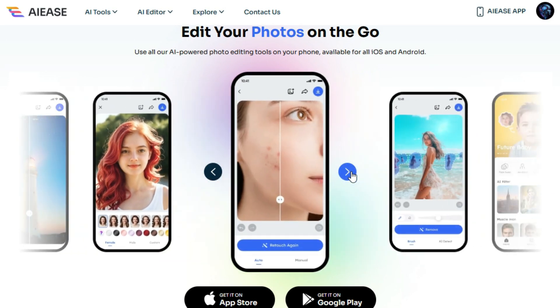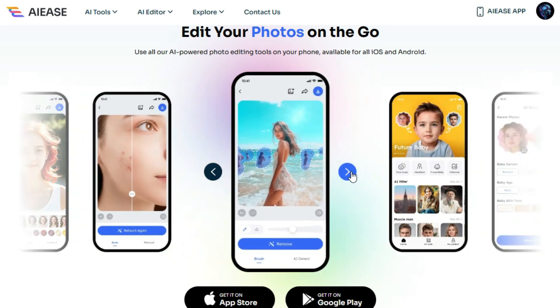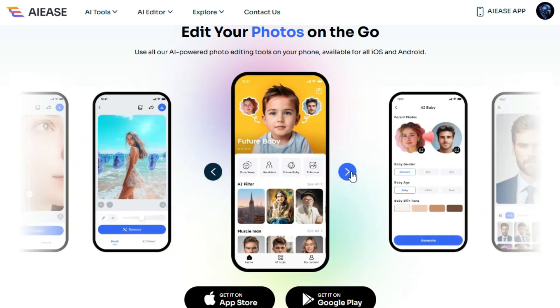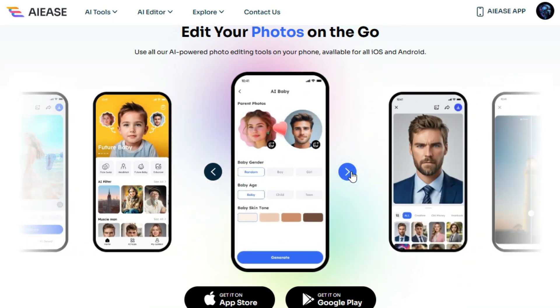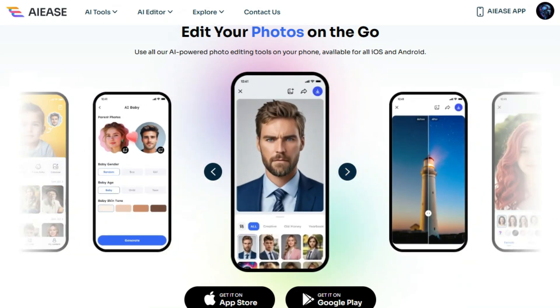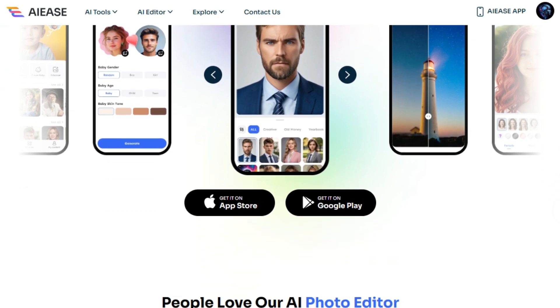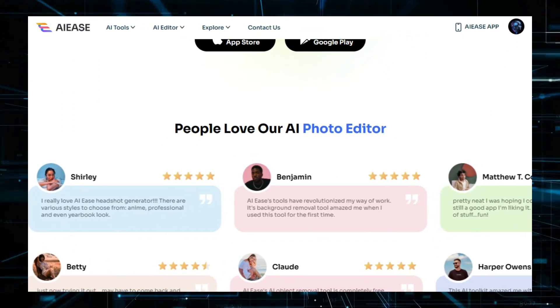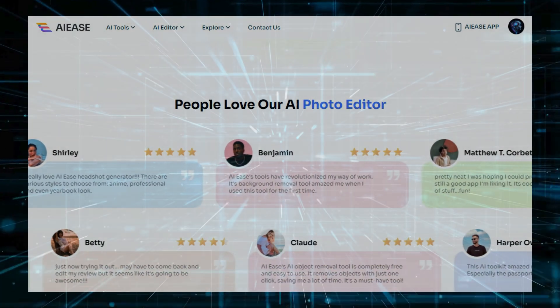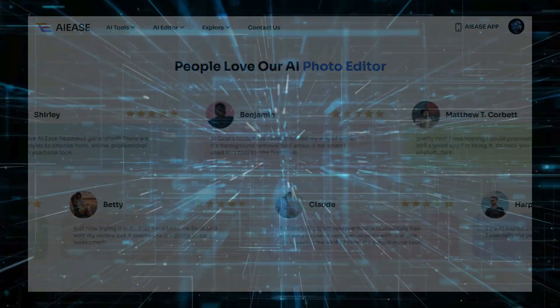The platform is accessible on both iOS and Android devices, so you can edit on the go. Plus, the tool is continuously updated to add more features based on user feedback. And most importantly, all these tools are completely free to use.